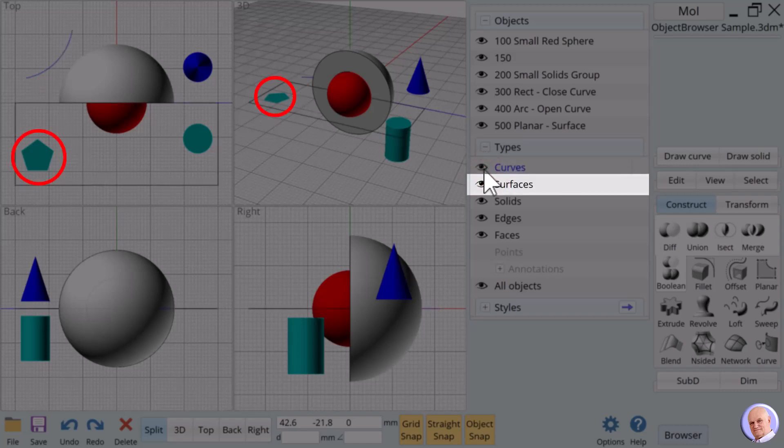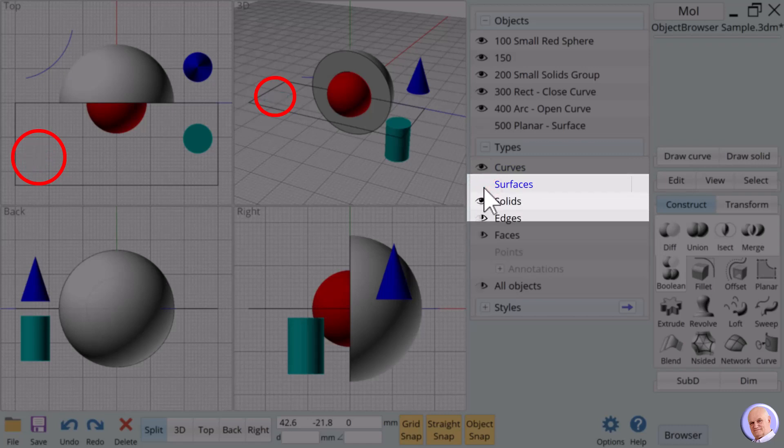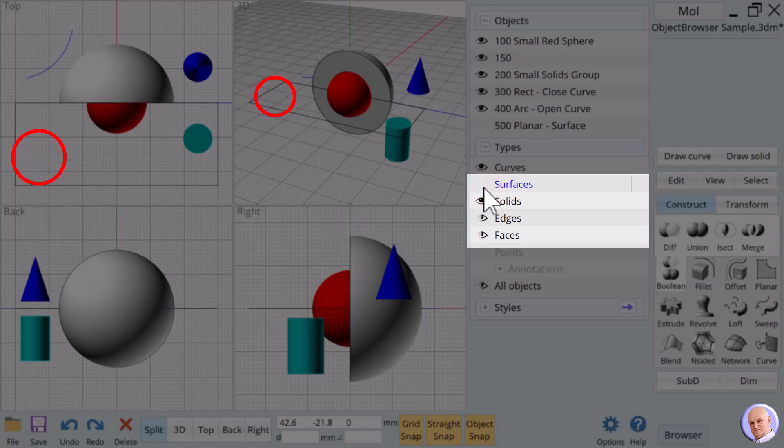Surfaces can look like solids, but they are flat and cannot be 3D printed. When we show and hide surfaces, we affect the selection of edges and faces.